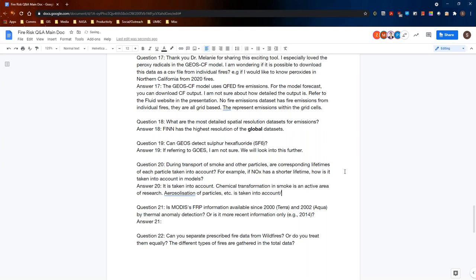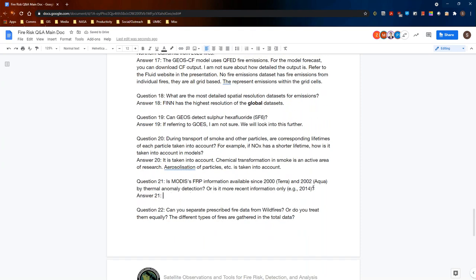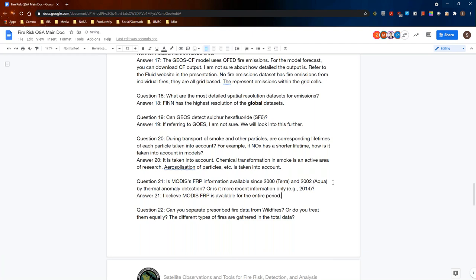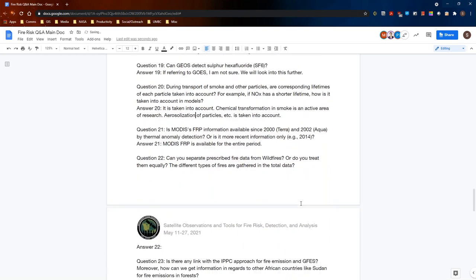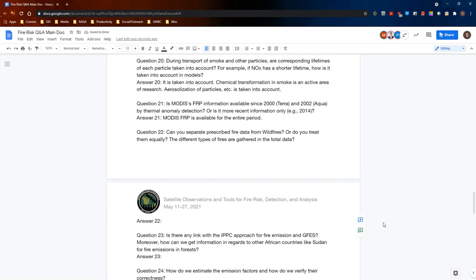Is MODIS's FRP information available since 2000 or 2002 by thermal anomaly detection, or is it more recent? I believe MODIS FRP is available for the entire MODIS time period. Can you separate prescribed fire data from wildfires, or do you treat them equally? The different types of fires are gathered in the total data — that's correct. Satellite-based fire detection treats any detected fire similarly regardless of whether it was prescribed or wild, since both produce thermal anomalies.